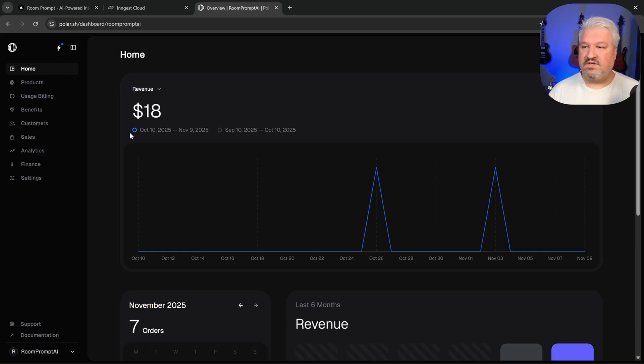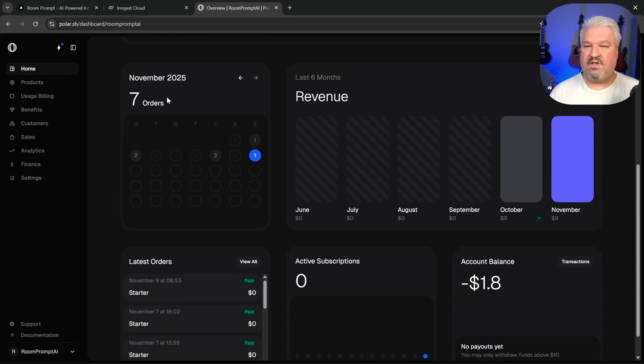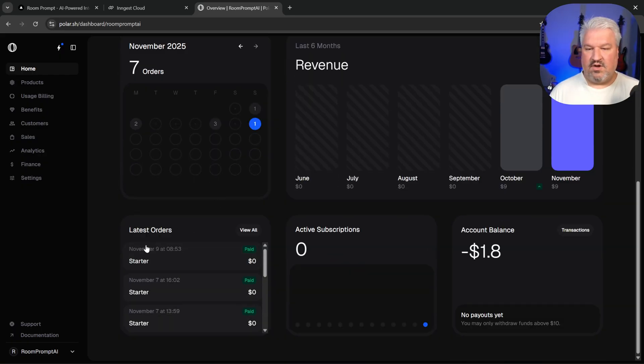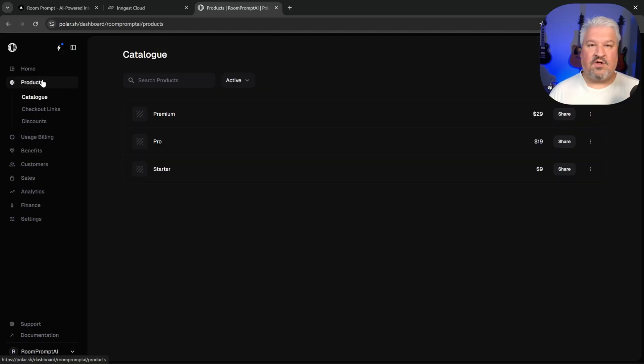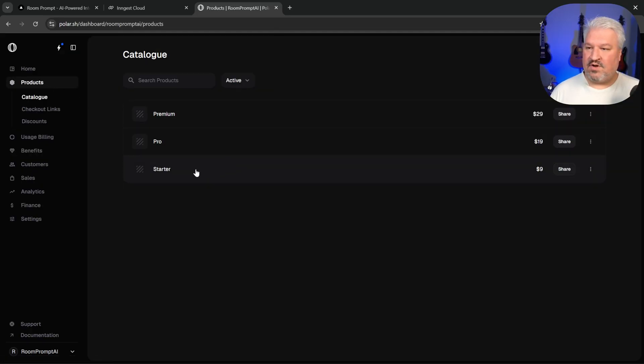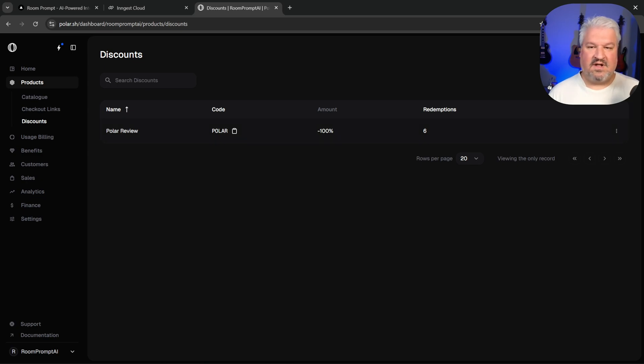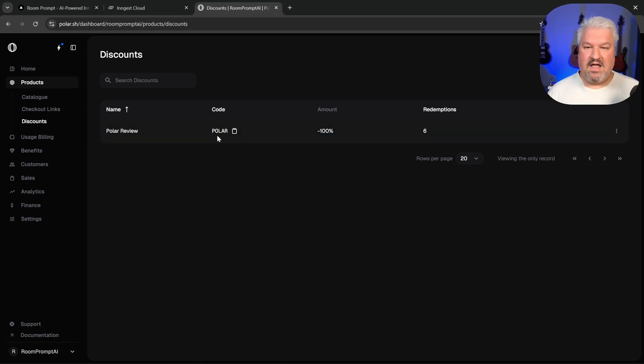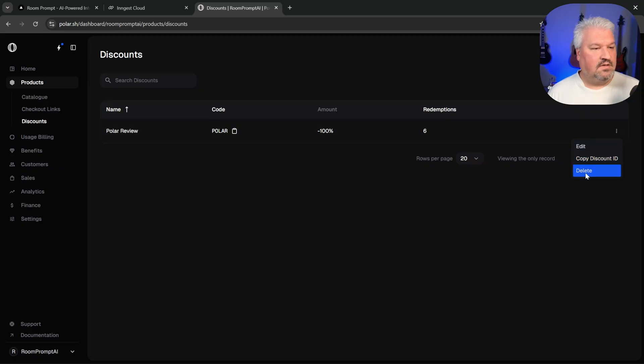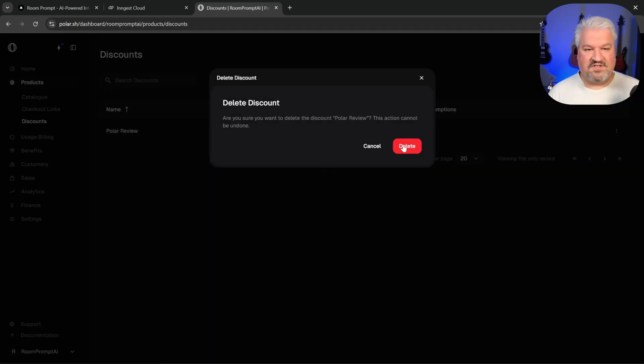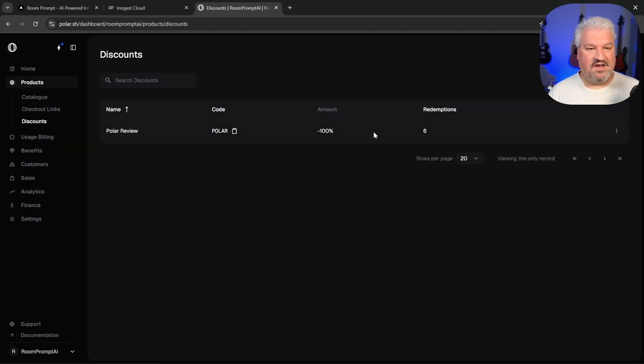So we can see our revenue, the amount of orders, like our latest orders. We can also configure our different products on the products page. We can also create discount codes like this, like this Polar code that gives you 100% off. And I am going to delete this code. So I'm actually going to do that right now.